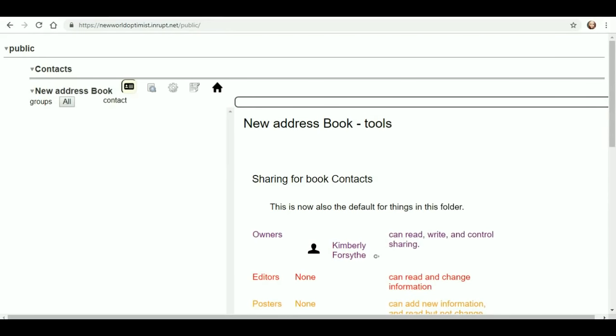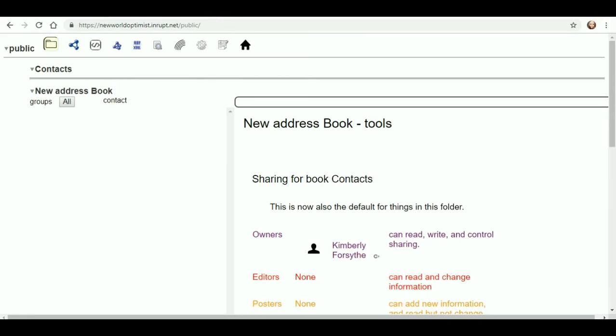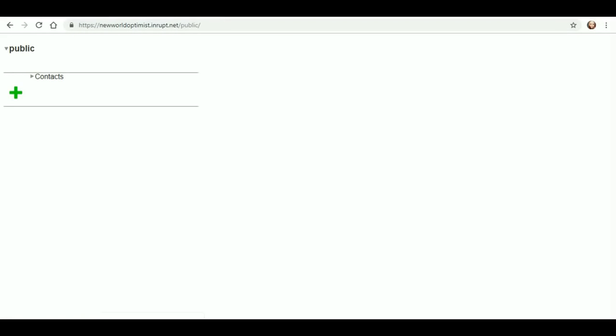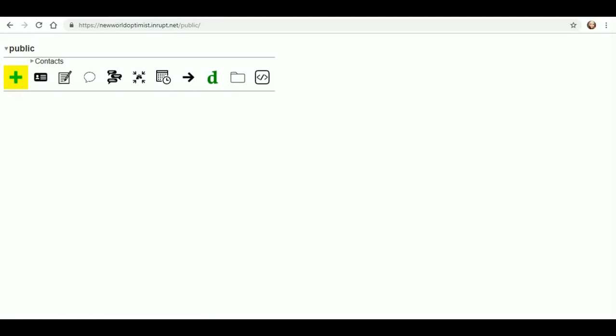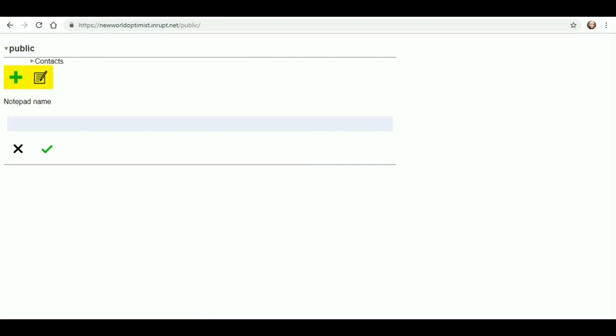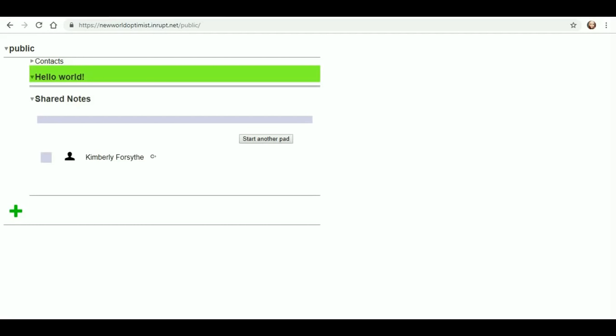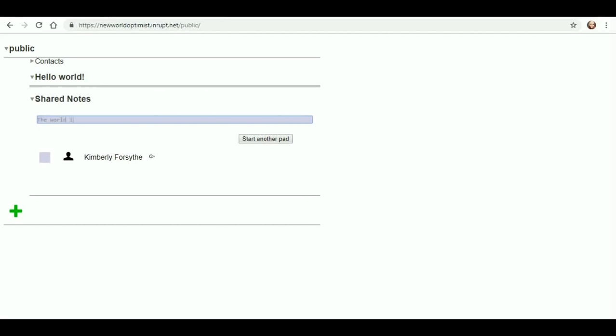I would definitely love for you guys to create some web IDs so that we can test adding each other and maybe even create notes to each other. Here I get a little bit of a note. I'll do hello world! That's my note. And the world is awesome!